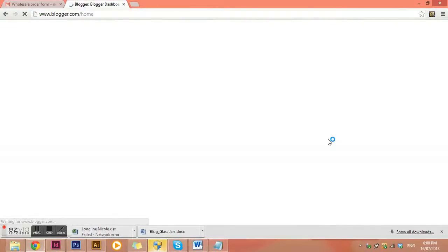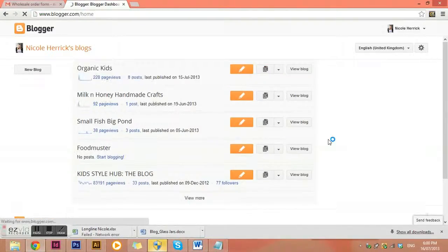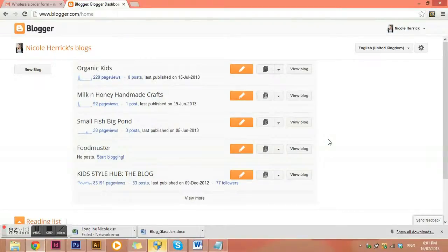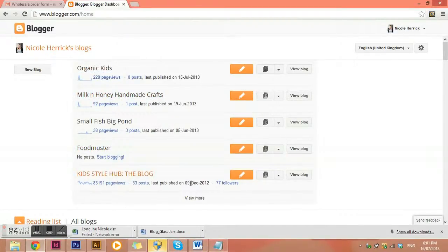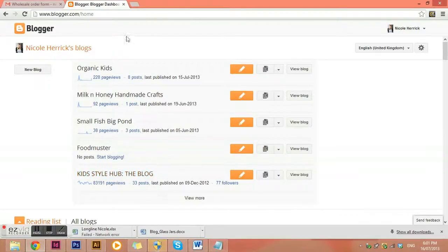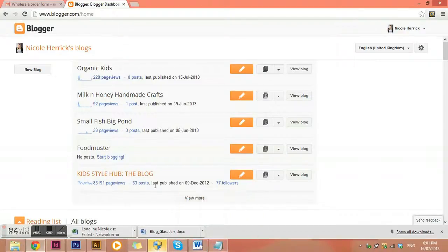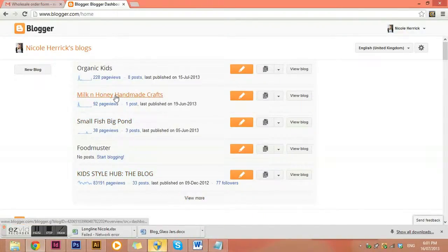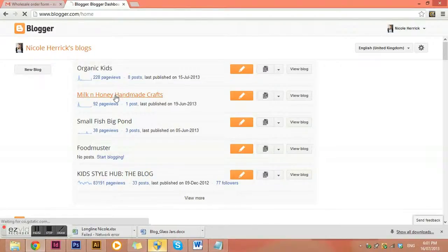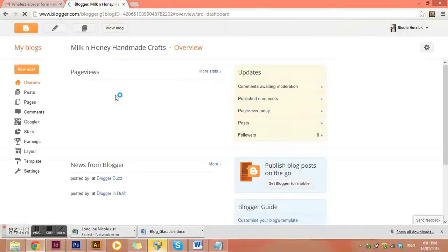Okay, so it takes me into a dashboard of any of the blogs that I've got. So if you've only got one blog, you'll only see one here. But obviously, I've got a few blogs that I've either set up for myself or for other people. So to go into that particular blog, you just need to click on the name of it.